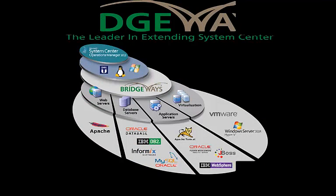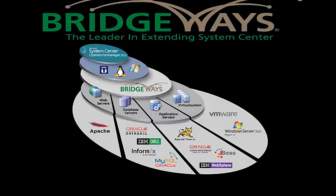Bridgeways Management Packs extend Microsoft System Center 2012. They are unique in allowing you to manage and monitor your end-to-end data center, cloud, and line of applications from a single pane of glass.